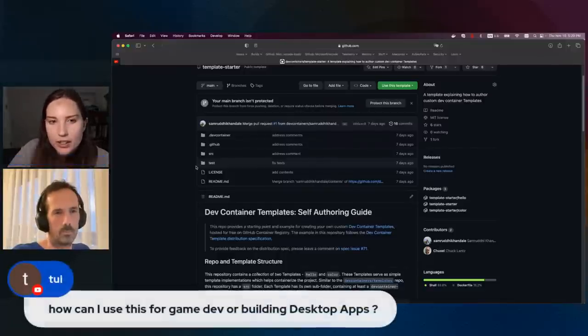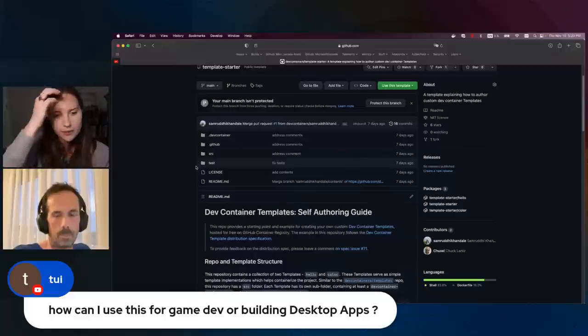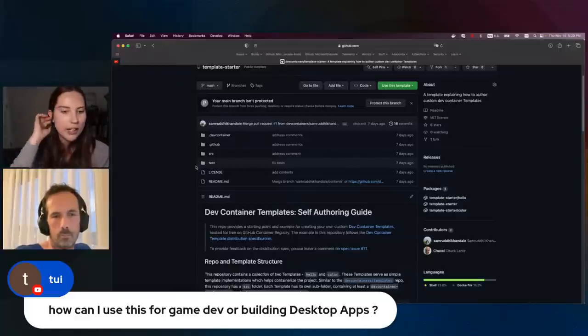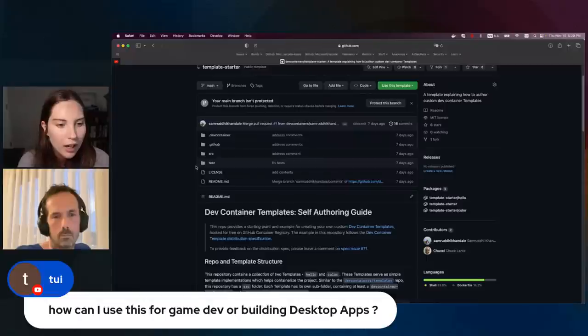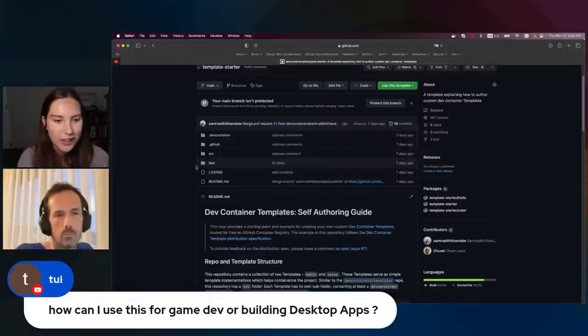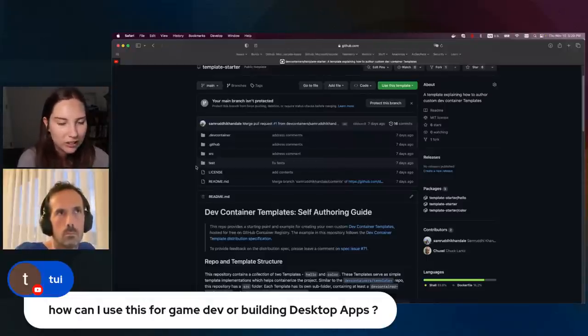Someone asks: how can I use this for game dev or building desktop apps? Do you want to talk about the flexibility of dev containers in general?